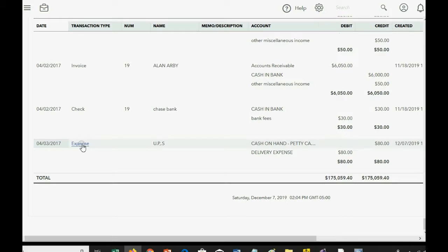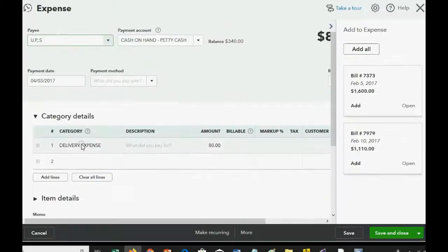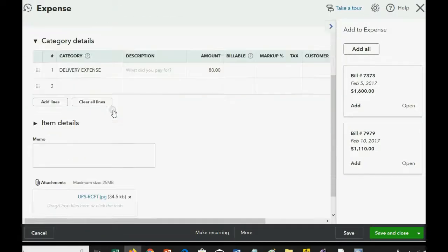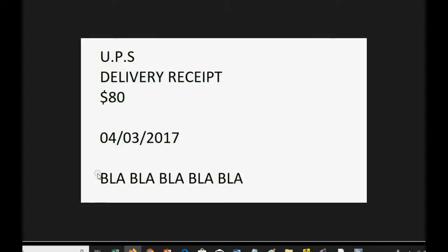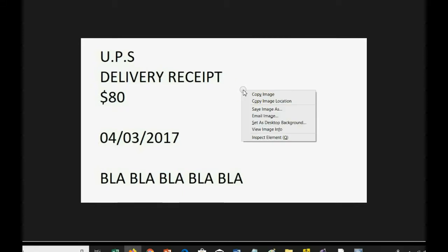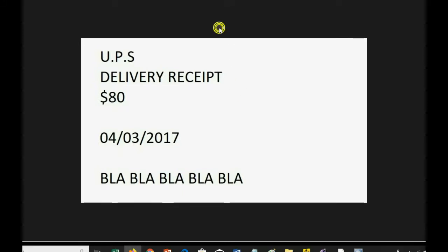So, if we need to see the attachment or download it, all we have to do is reopen the transaction that we just recorded, scroll to the bottom, and here it is. We can click to view it, or click to download it. We can right-click, Save Image As, or whatever you'd like to do.